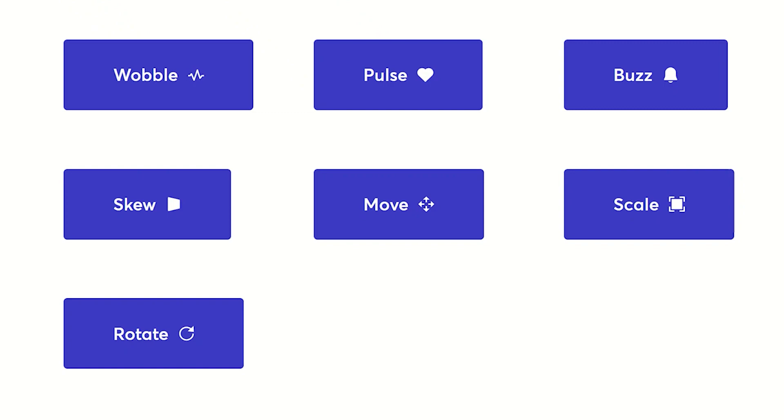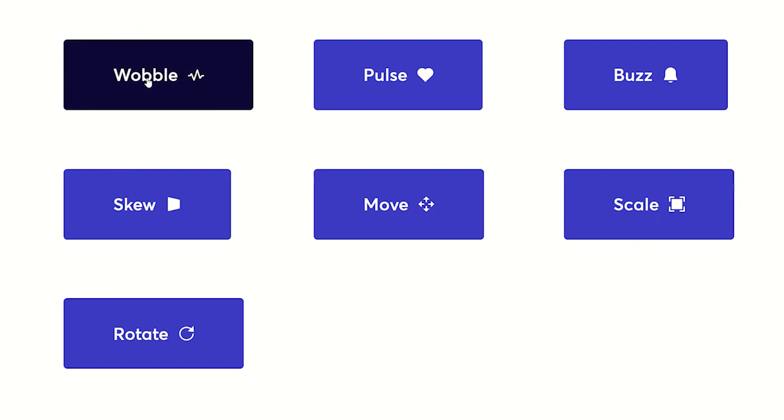And here we start with the seven animations that are available. The first one is wobble, and as you can see here, we have a call-to-action button. When you hover over a wobble, it wobbles.